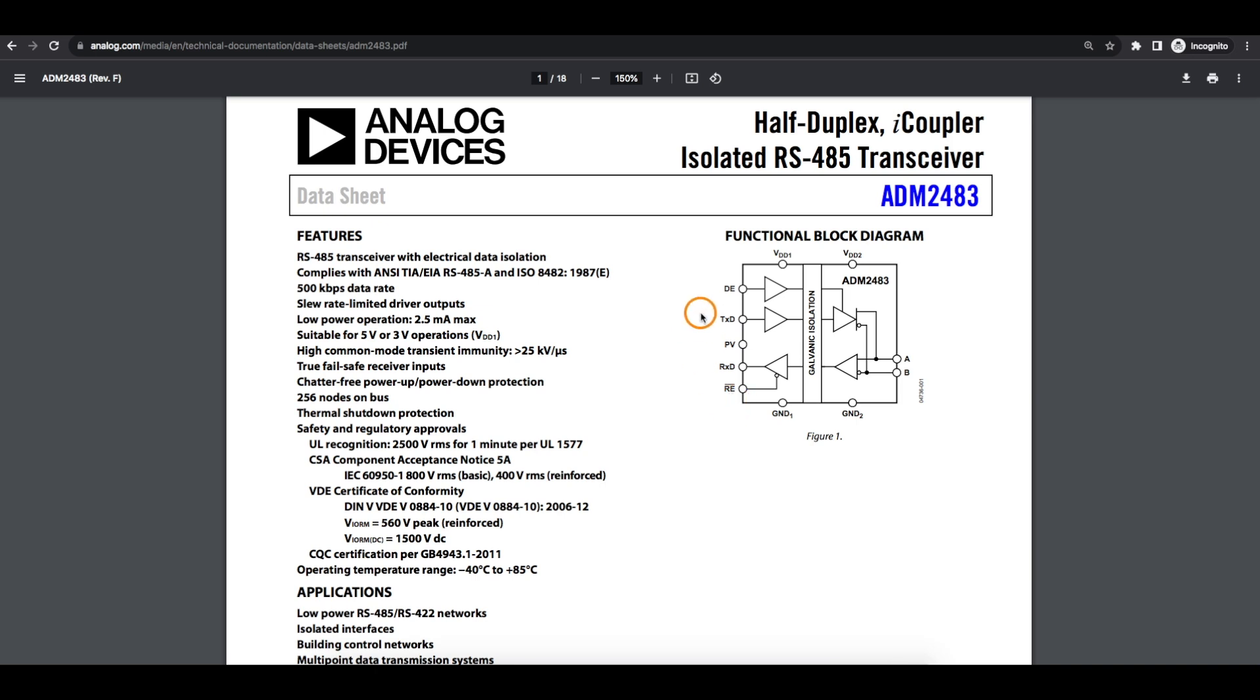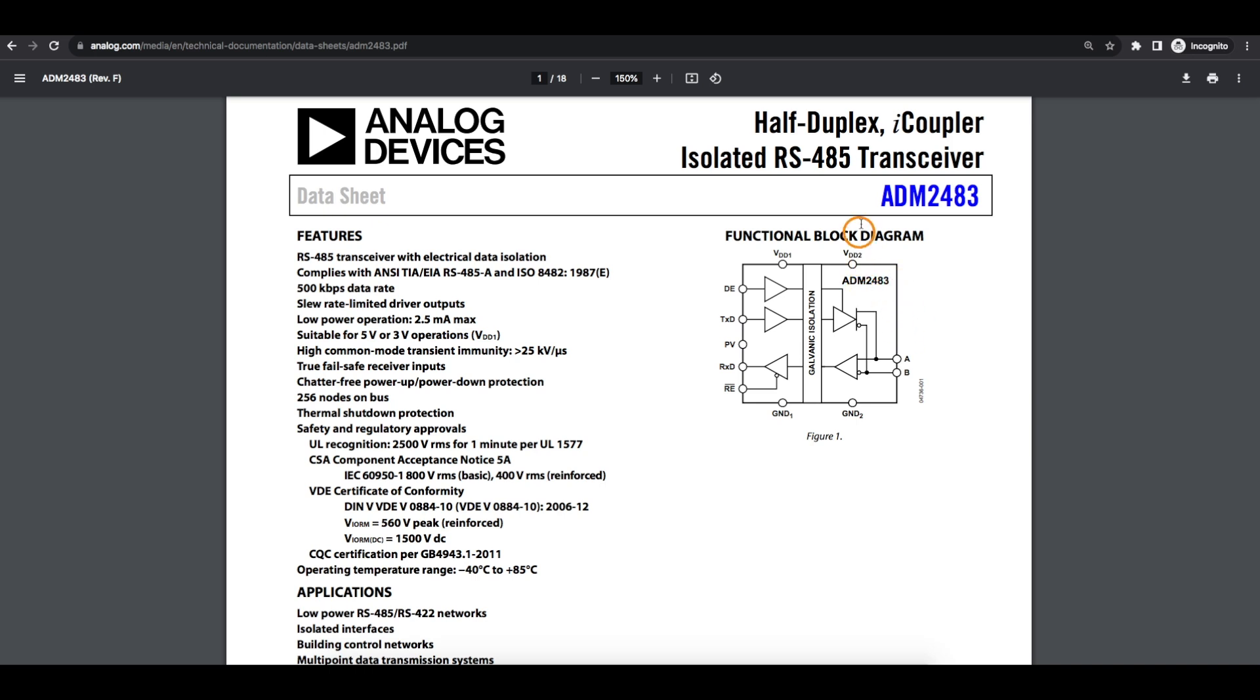And then we just have our logic level transmit and receive pins that would go to an Arduino or whatever else we're using. So we can set a different voltage rail on both sides of this. I'm running 5 volts on the RS-485 side and the logic side suitable for 3 or 5 volt circuits.